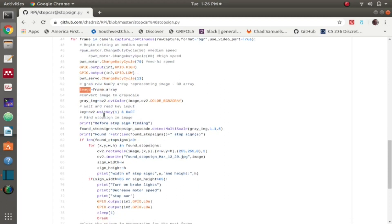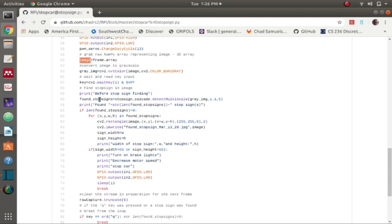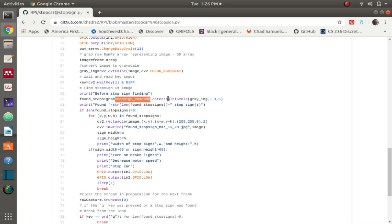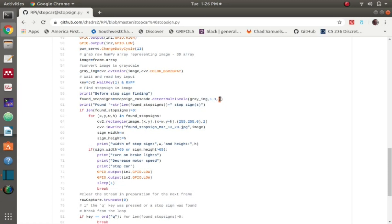That frame dot array I save as the image, so that's the current image that the camera just captured. I convert that to a gray image. Now that it's in a gray image I can use the stop sign cascade object. It contains a function called detect multi-scale, and in that function I pass in the gray image as well as an aspect ratio of 1.1 and a thickness of 5.